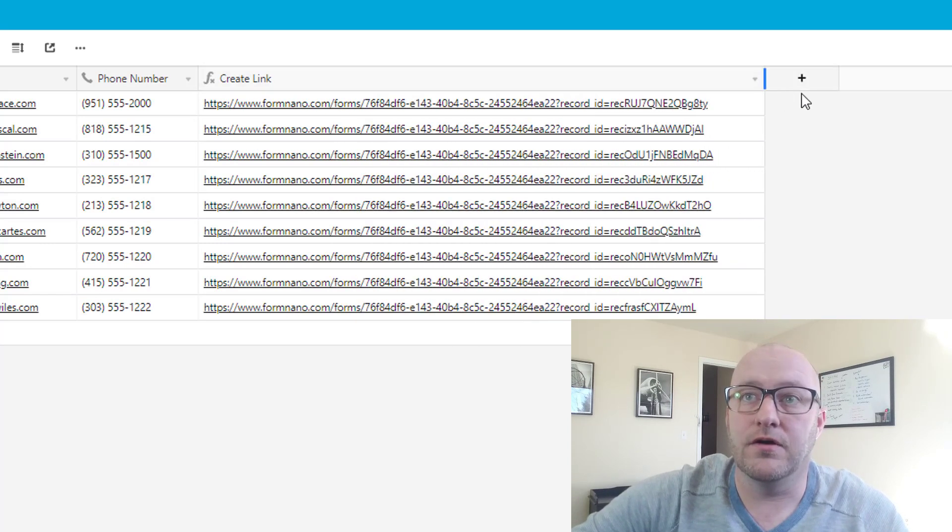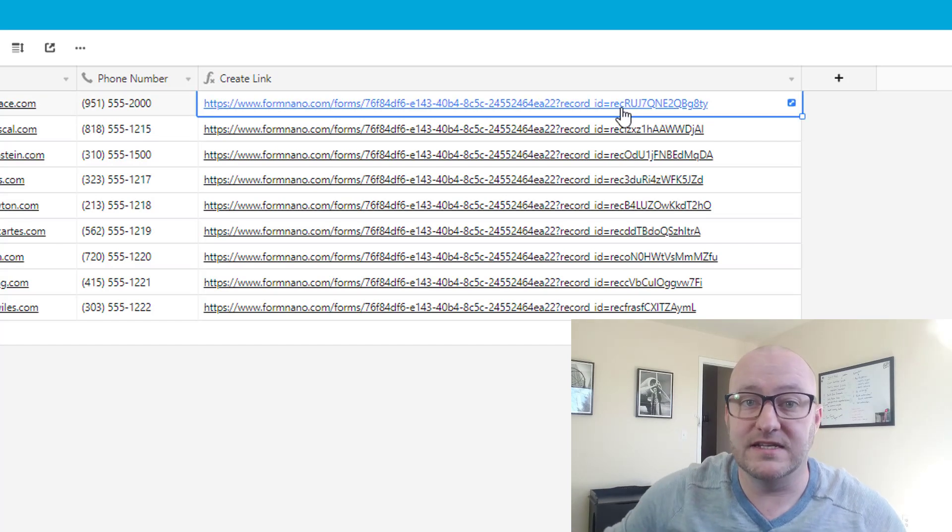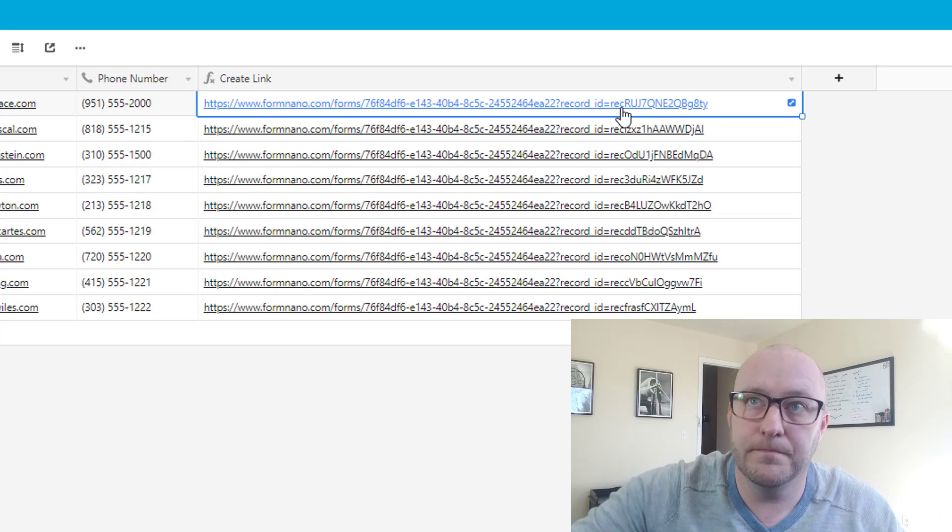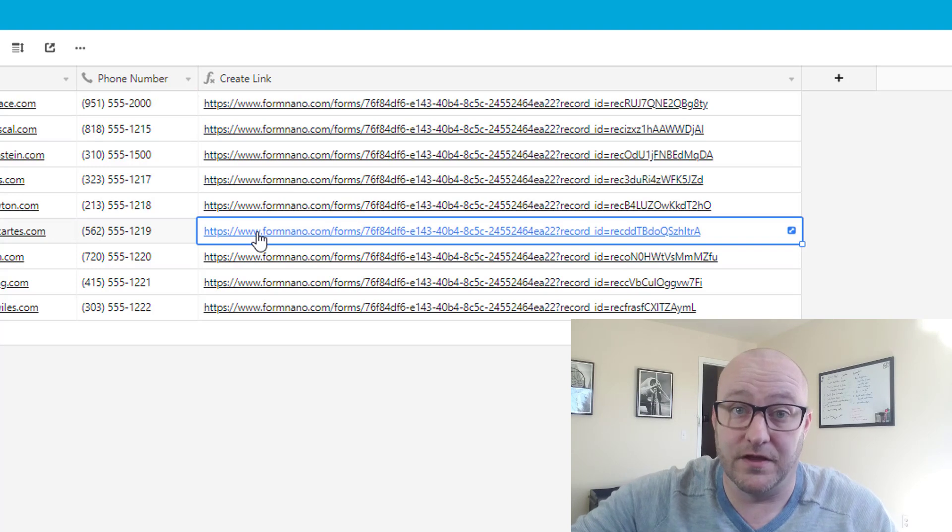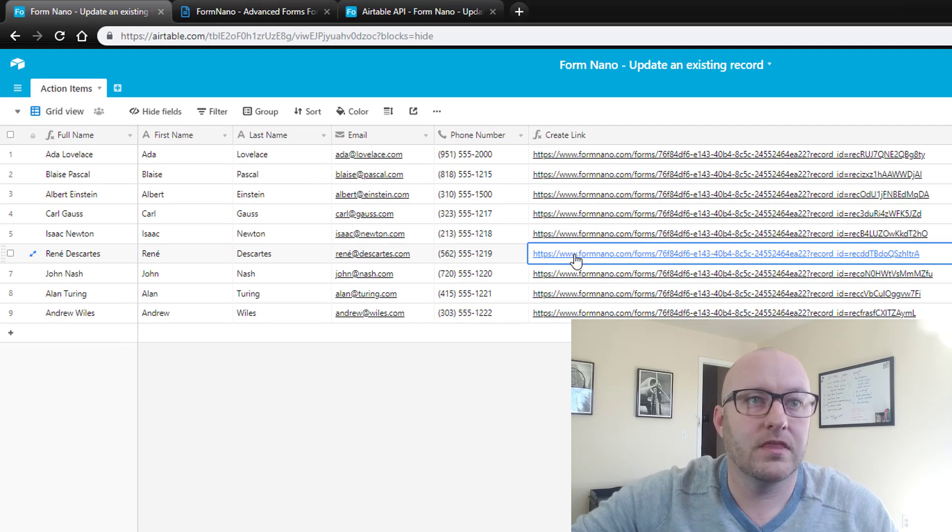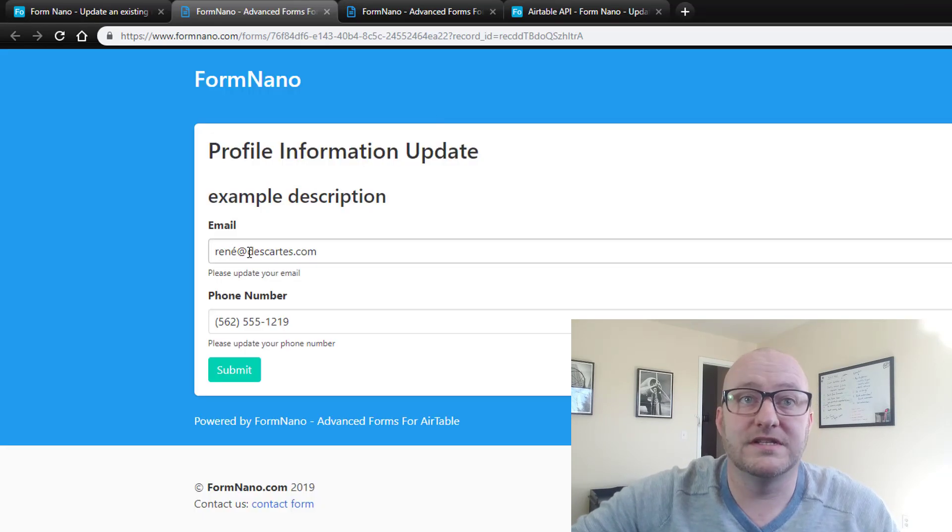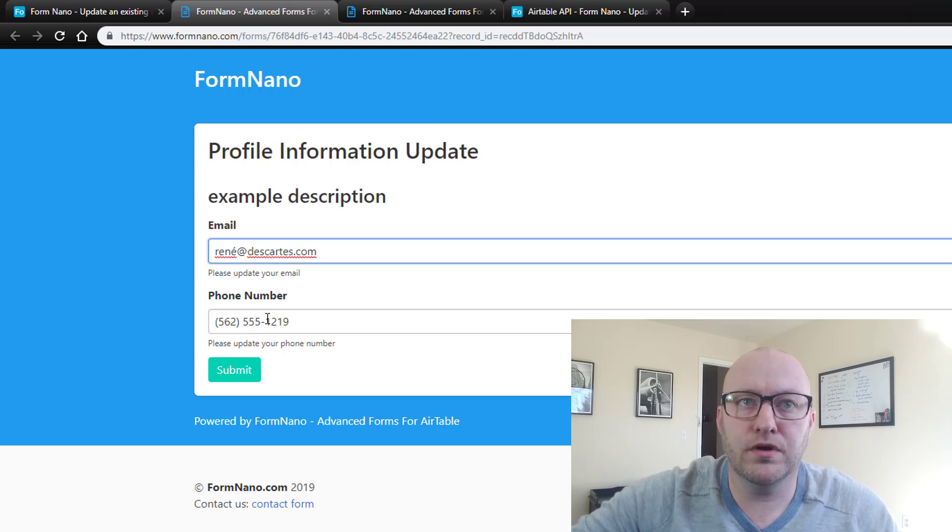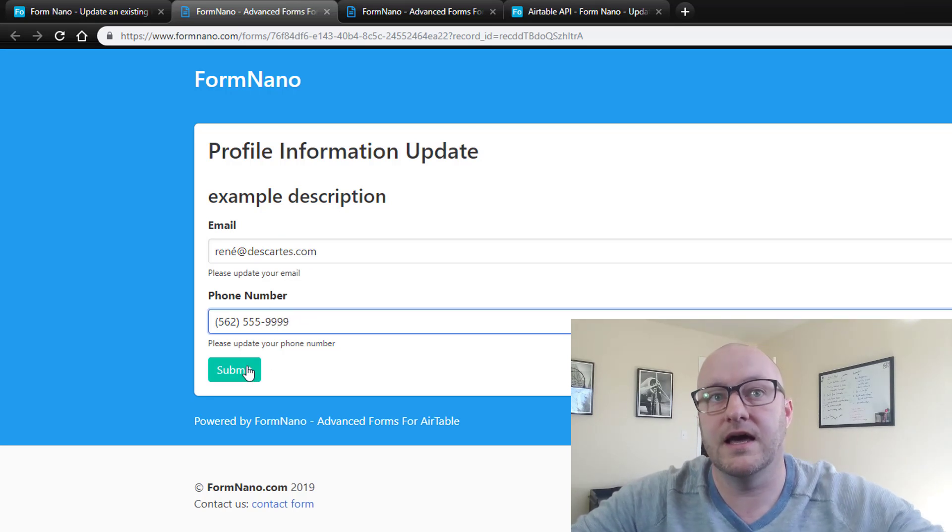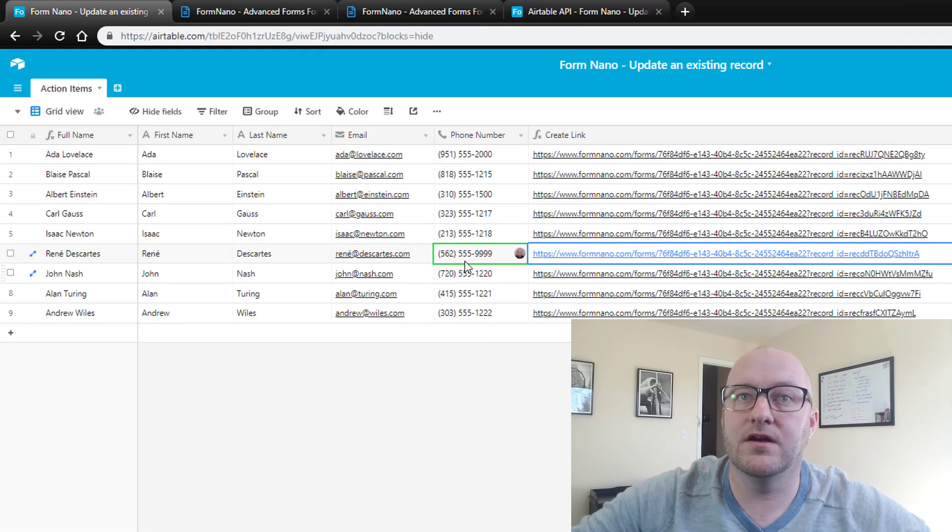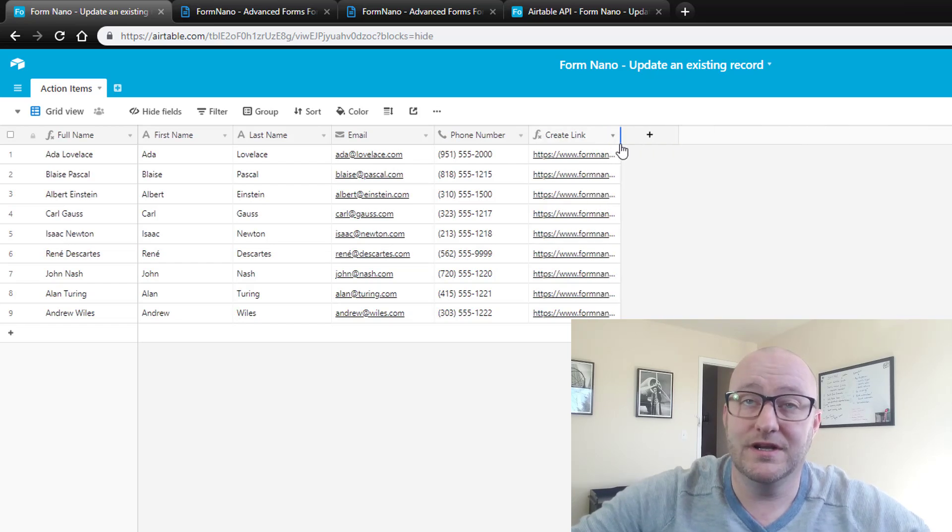And you'll see now that what we have is a unique form for each record. So it's including the record ID for each record and adding it to the end of that form, which is going to give each one of these a unique link to go to to update their information. So let's go ahead and test this out. Let's click here and see if we're taken to Rene. And we sure are. Now if Rene wants to update his email address or phone number, he can do so right here. Let's suppose that instead this is 9999. We'll click Submit and we'll go back here and you'll see that that was updated in real time.